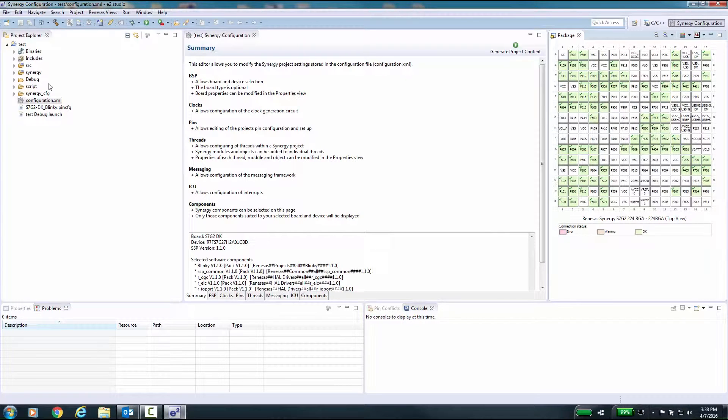Make sure the project has been built in debug mode. Select the Hardware Debug option in the menu that pops up when you click the arrow next to the Build button on the toolbar.